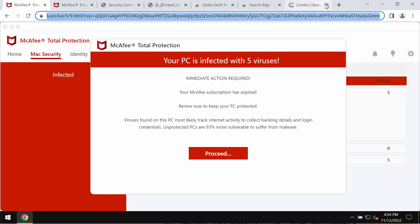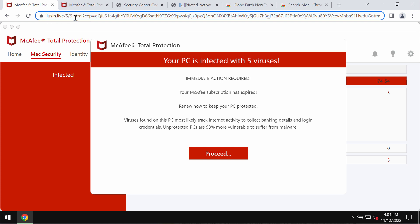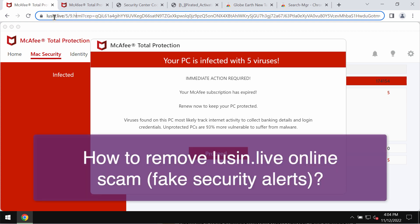My video is dedicated to help you with getting rid of the pop-up scam that is coming from the website Lucene.life.